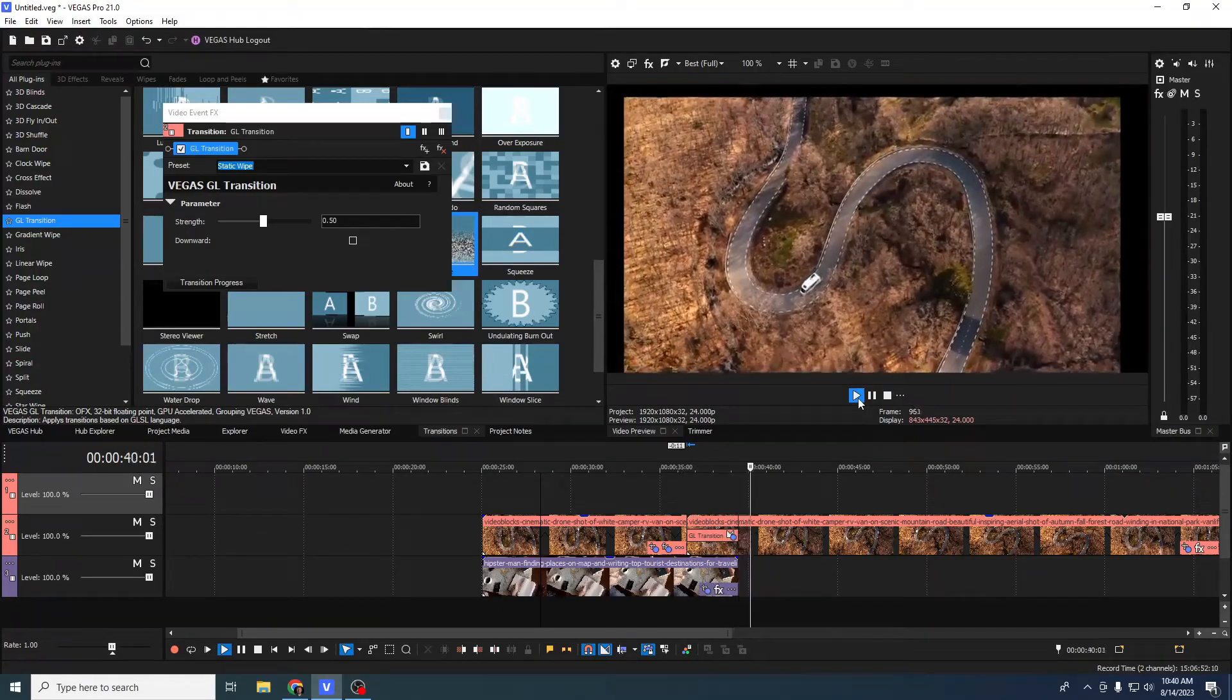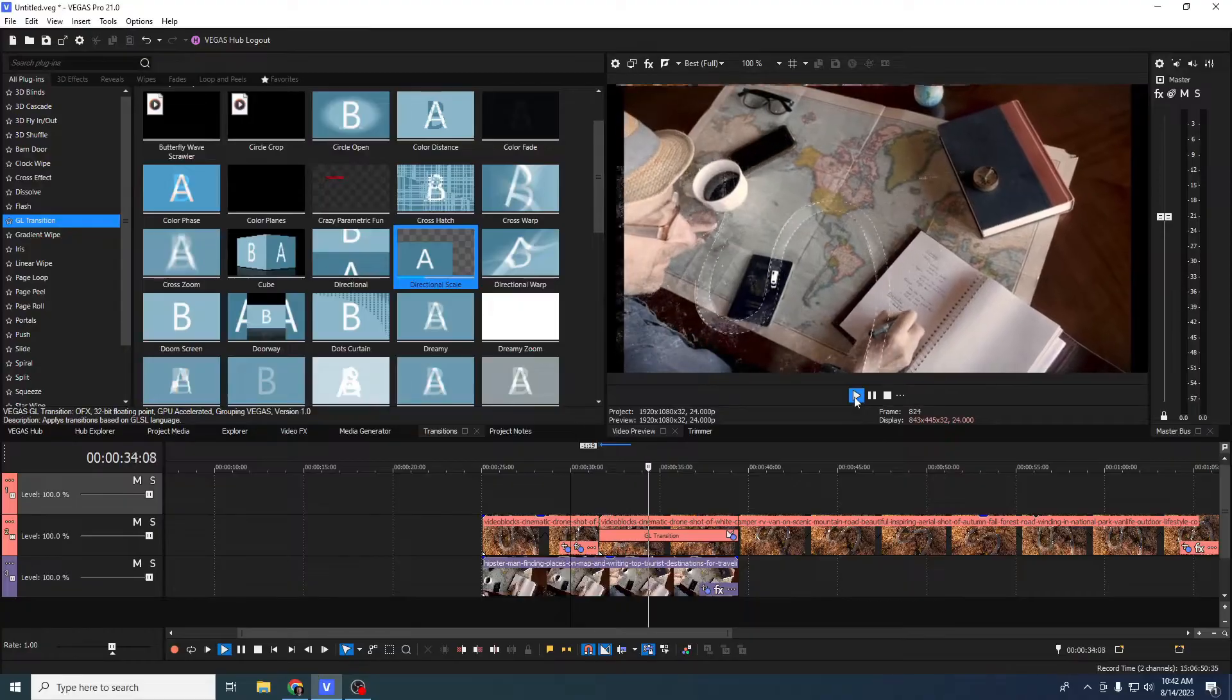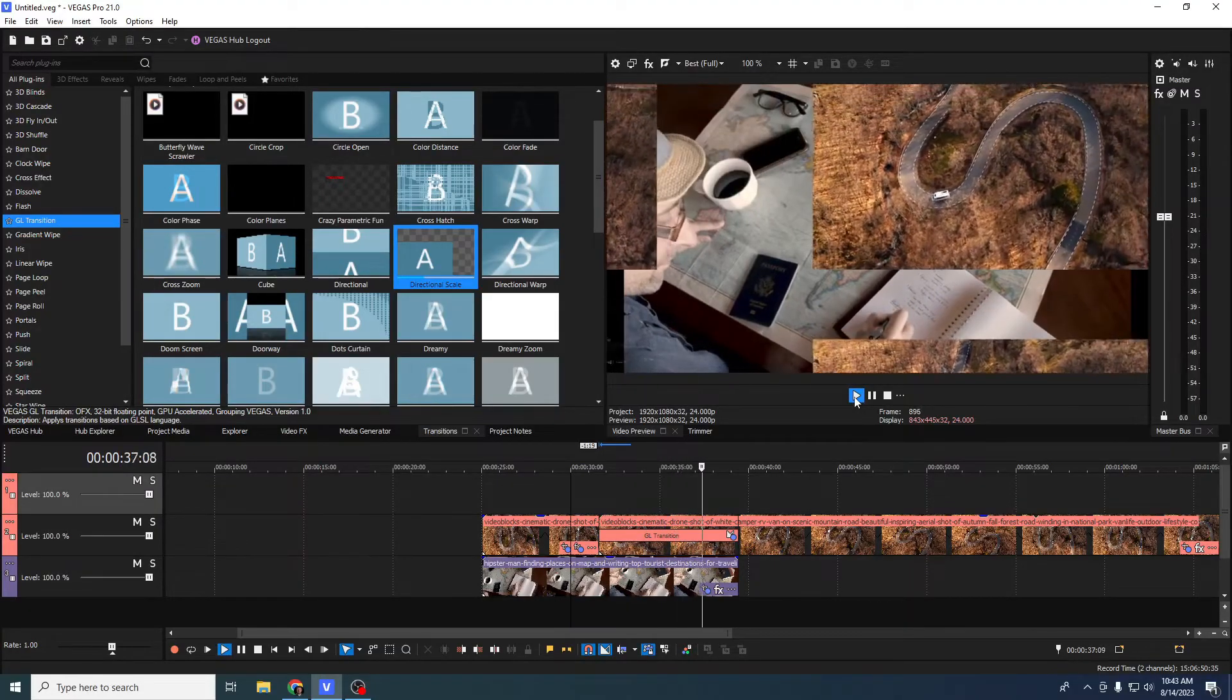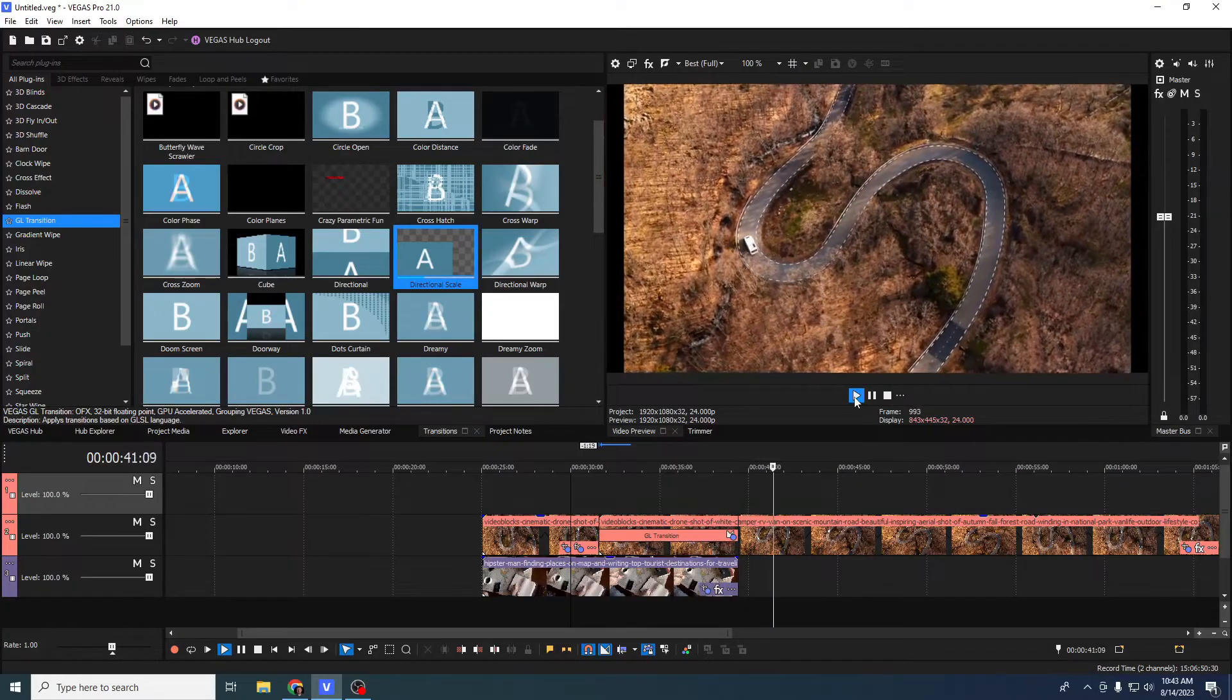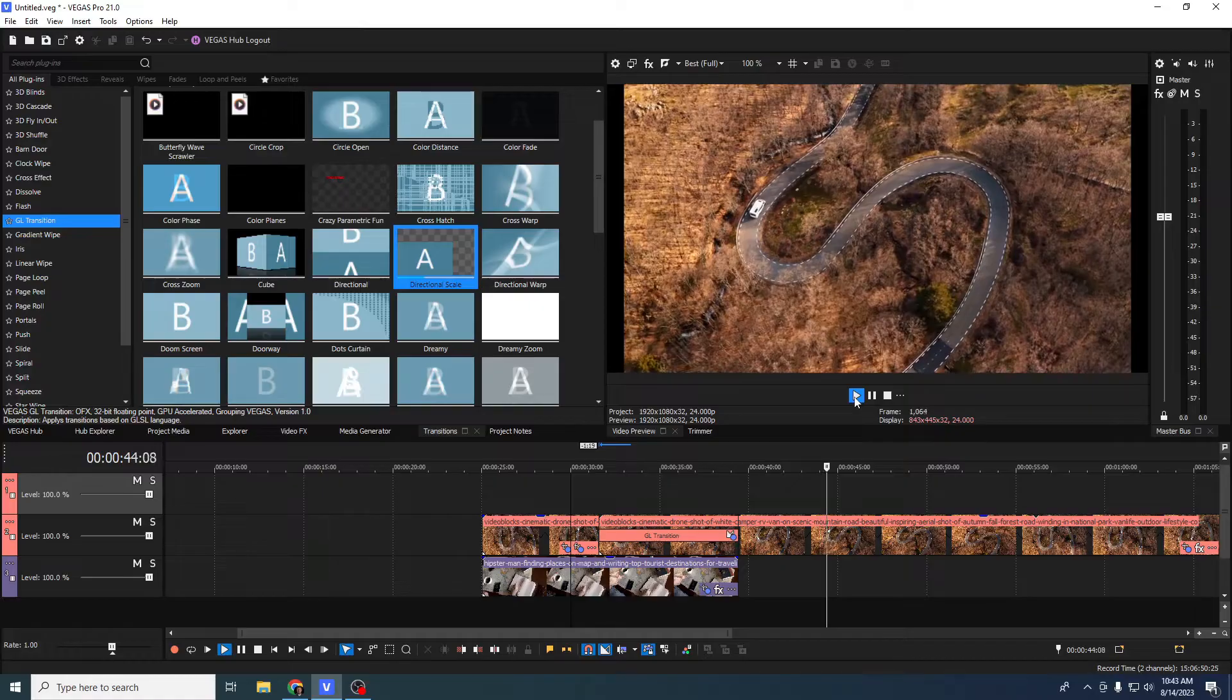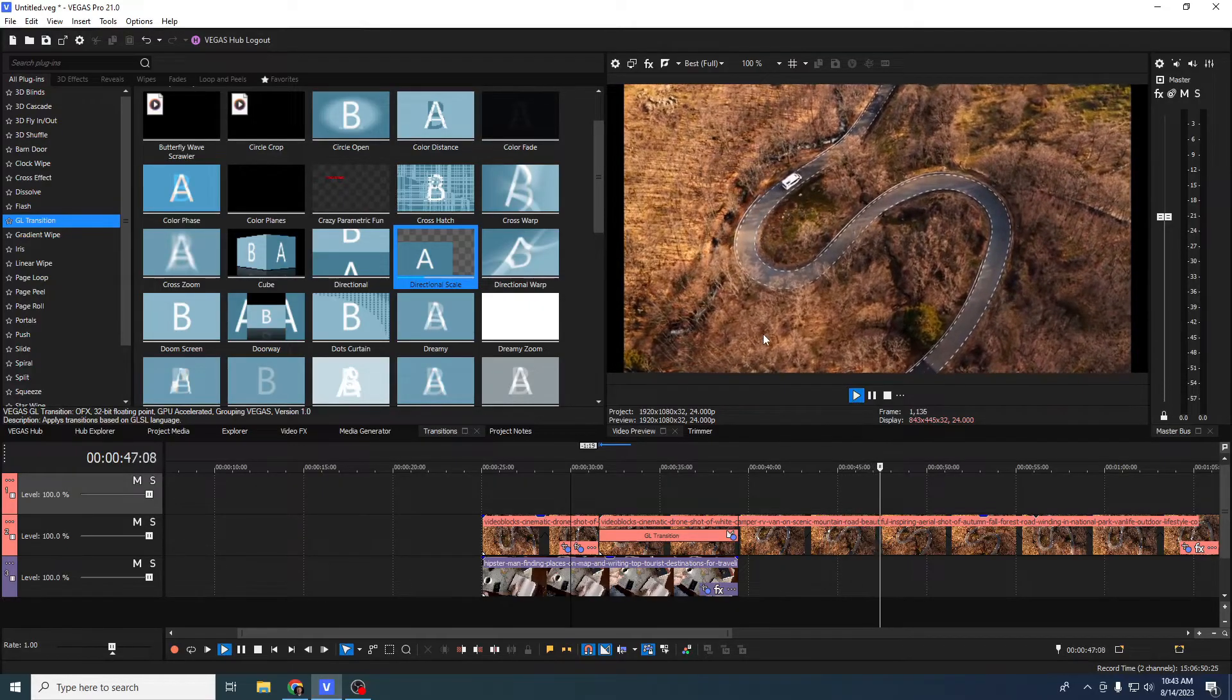Another great one is directional scale. This one really can make something look very beautiful very quickly, especially when used like in my example here, when used with the huge library of abilities that Vegas already has. When you combine these things it only gets better and better.